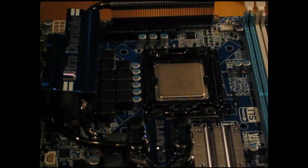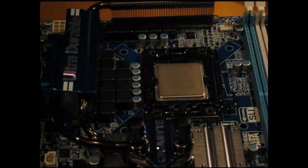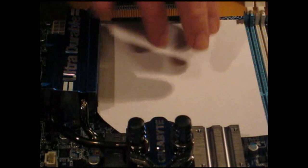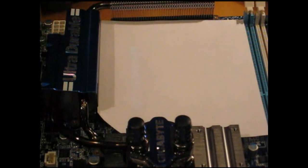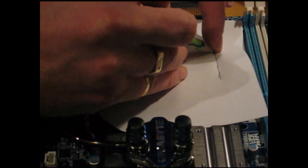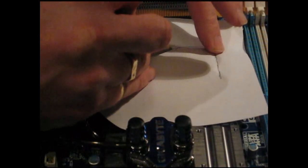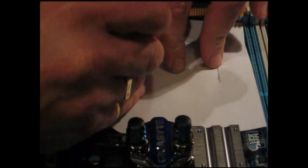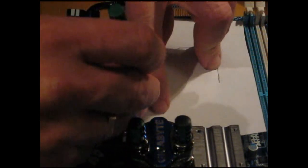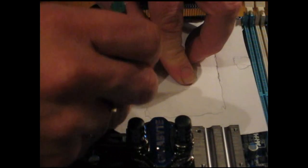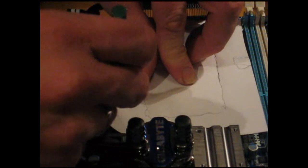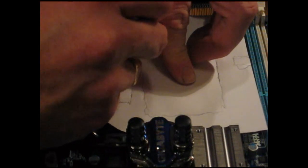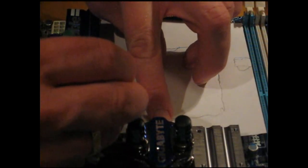First thing we're going to do in our socket area is trace out all the different components. I simply place a piece of paper in the area, hold it down, and trace around all of the components. It doesn't need to be overly neat.